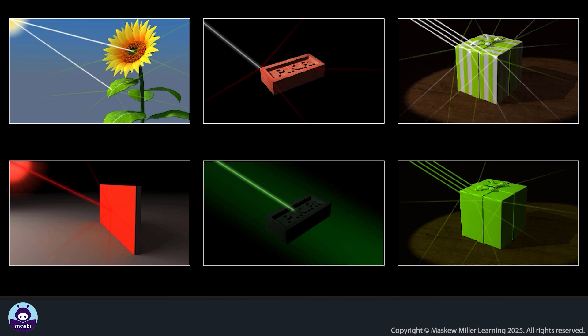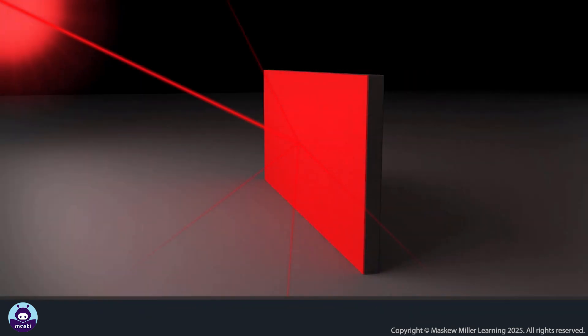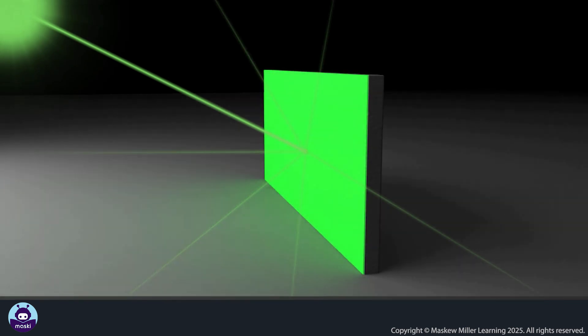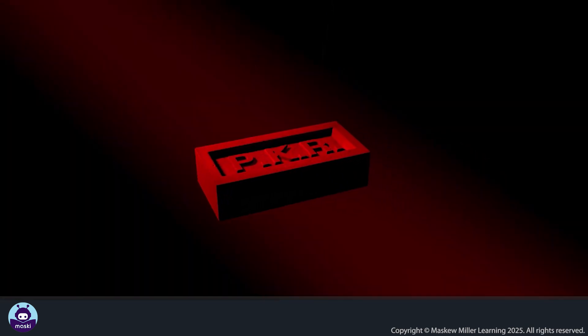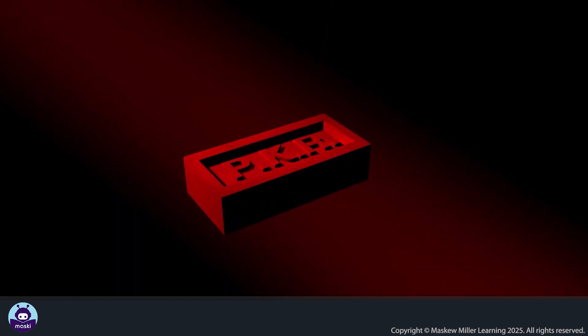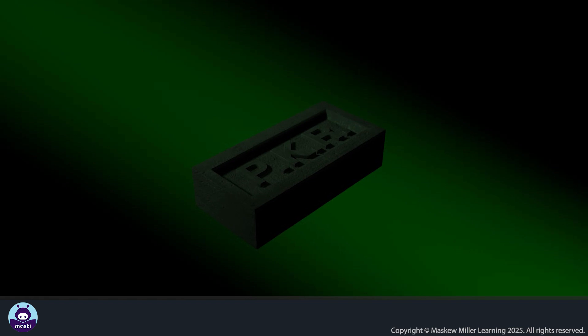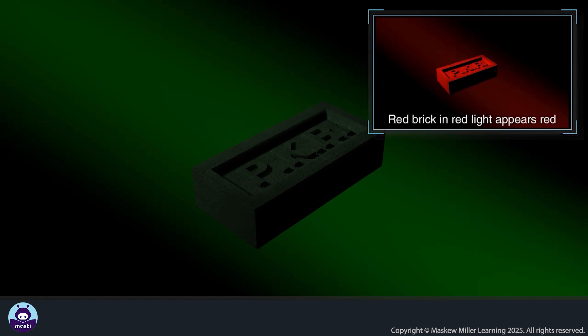The white wall appears red in red light because only red light is available, so the wall reflects only the frequency we see as red. The white wall appears green in green light because only the frequency we see as green can be reflected. However, in green light, the red brick appears black, because the brick can only reflect red light — it absorbs green light, and we see the absence of reflected light as black.